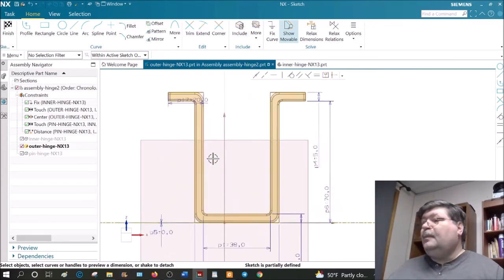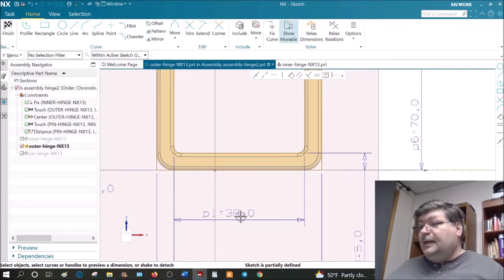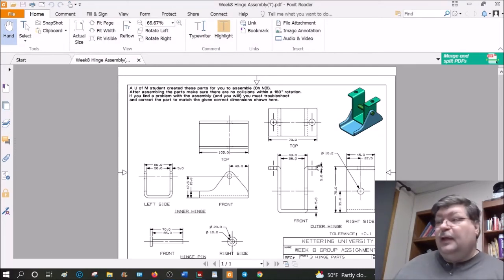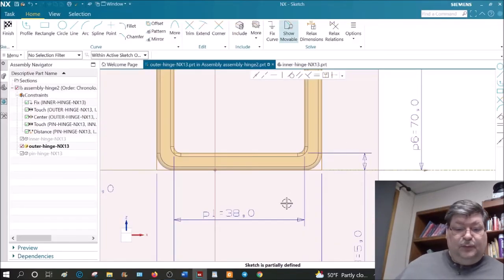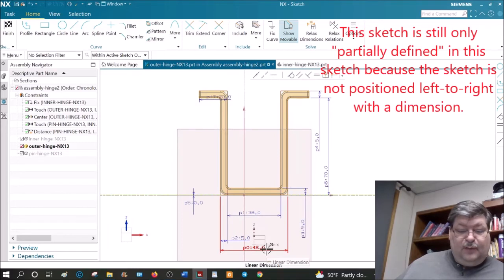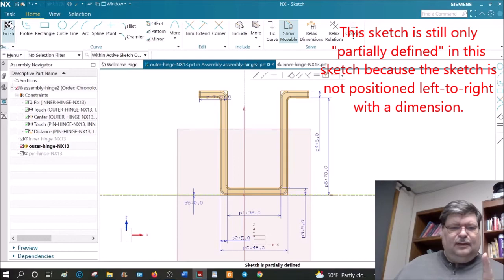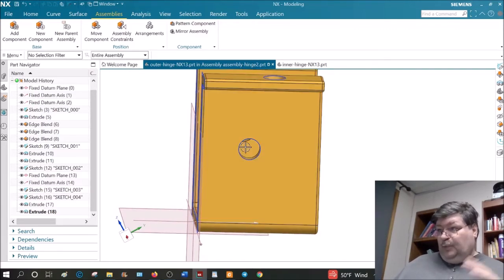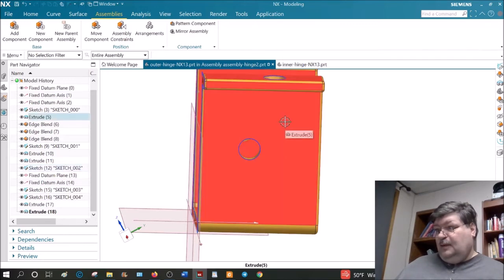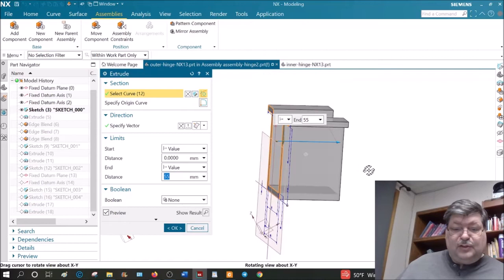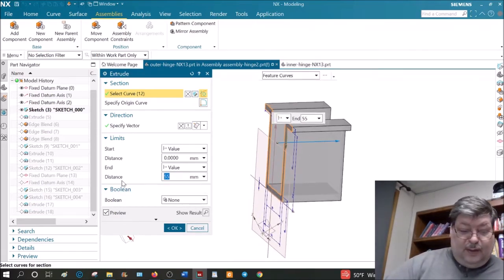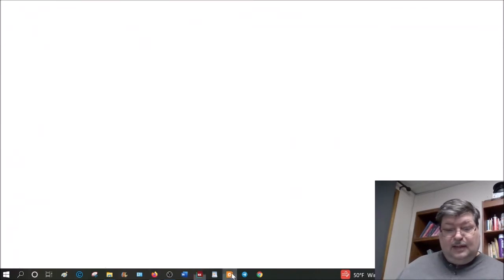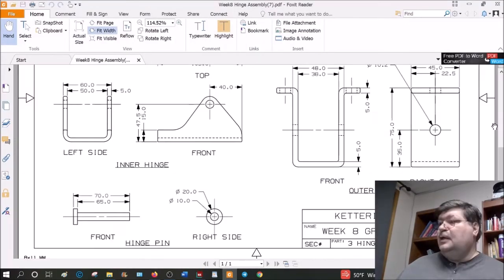Let's fix the outer hinge. The overall size should be 48mm wide on the outside and 38mm wide on the inside. We have 38 on the inside and 48 on the outside — that looks OK. Yours might vary a little bit.